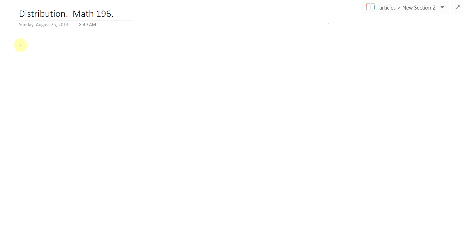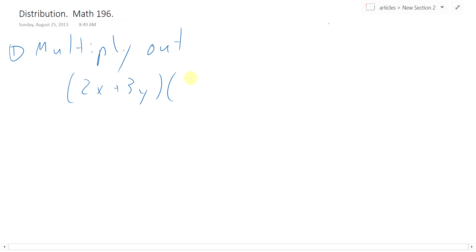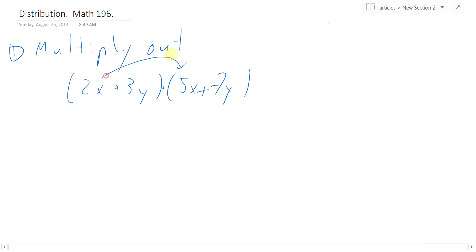We'll start with an example since many people should have seen this before. Example 1: multiply out (2x + 3y)(5x + 7y). Note if there's nothing between the parentheses that means they're multiplied together. Distribution works by having everything in one parenthesis multiply everything in the other. So we start with 2x multiplied by 5x, then 2x by 7y.